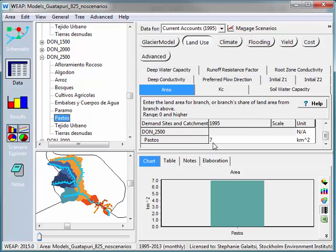So you can imagine that if you had massive amounts of data to change, it might be easier to do it in Excel rather than going into each individual window within WEEP. This has been a WEEP instructional video. Good luck with your models.